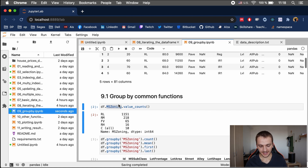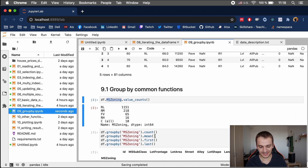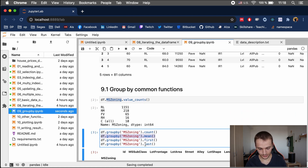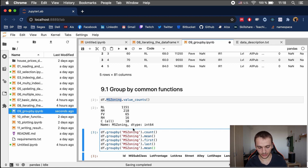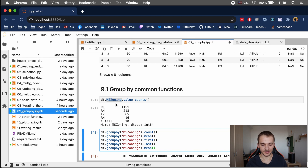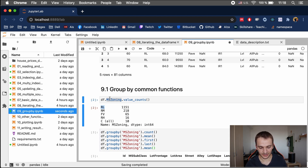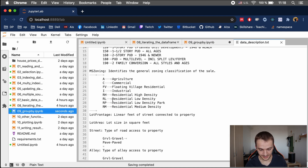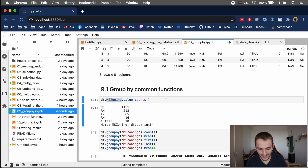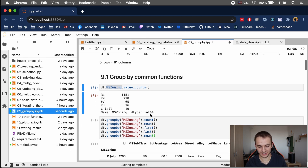For example, let's say we want to see the mean price for each categorical value of ms-zoning. We want to see the mean price for RL or RM — which are residential low density and residential medium density. The way we accomplish this is with the groupby function.